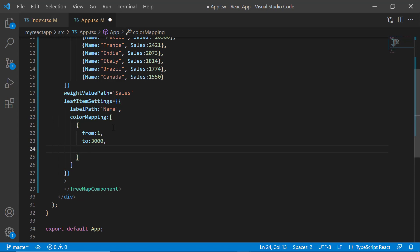Then, set the color property with the respective color code to differentiate the treemap leaf nodes.